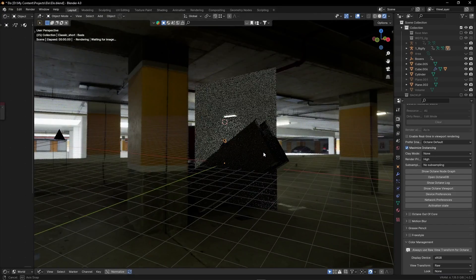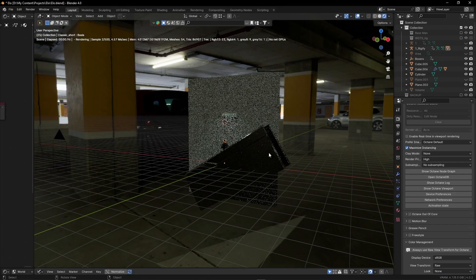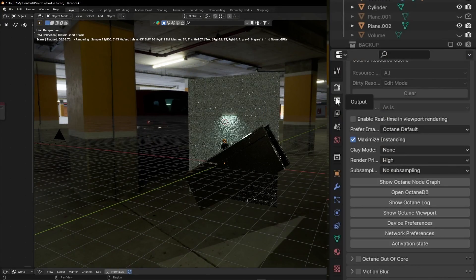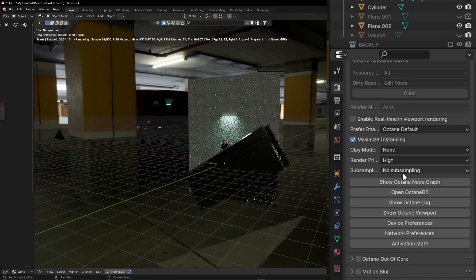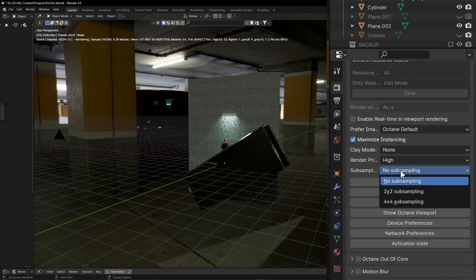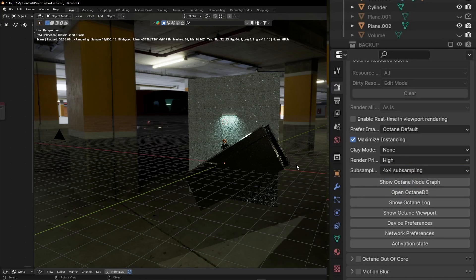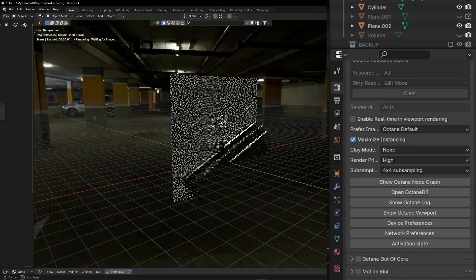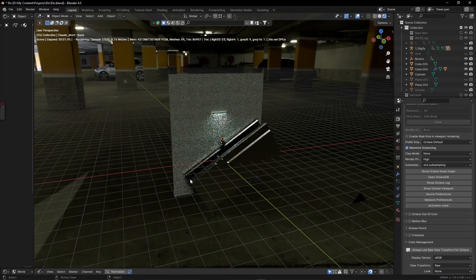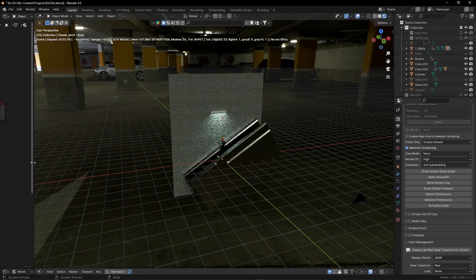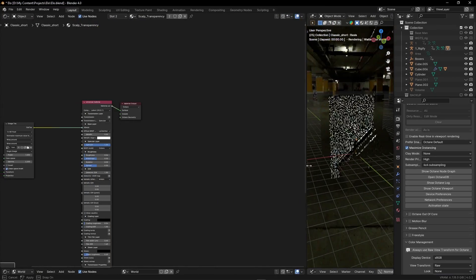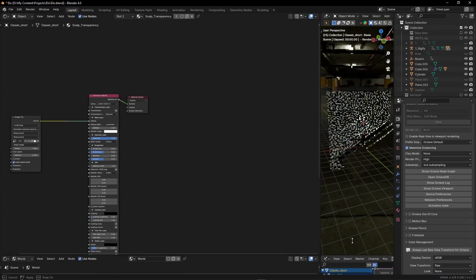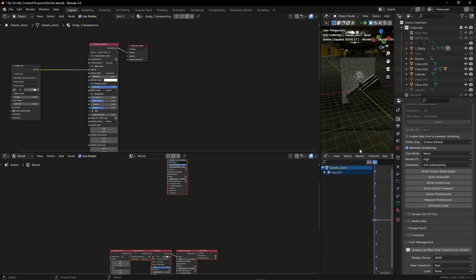If you found your render preview really slow, make sure to turn on this option called stop sampling in the render settings. Keep in mind that the smaller your window is, the faster your render preview is going to be.